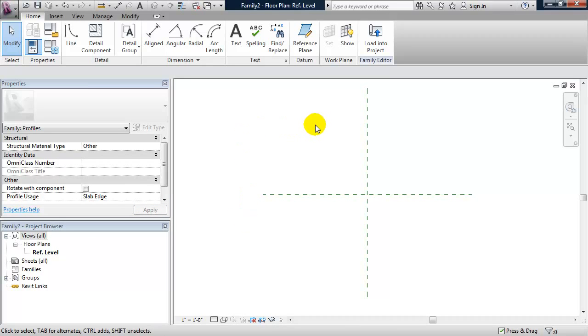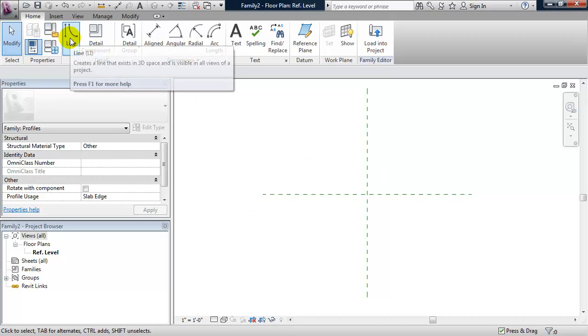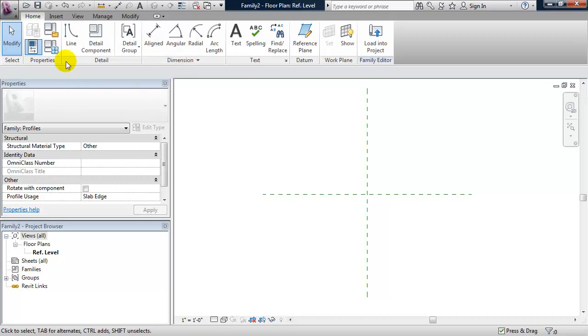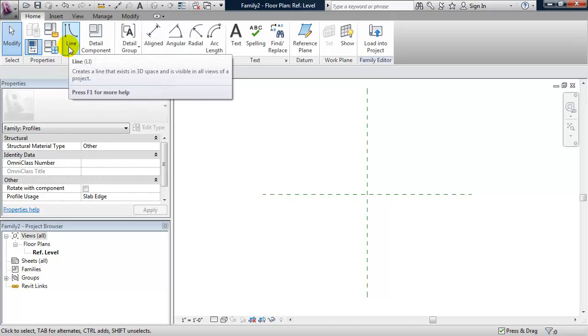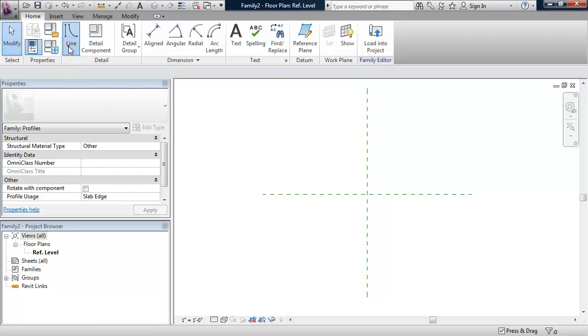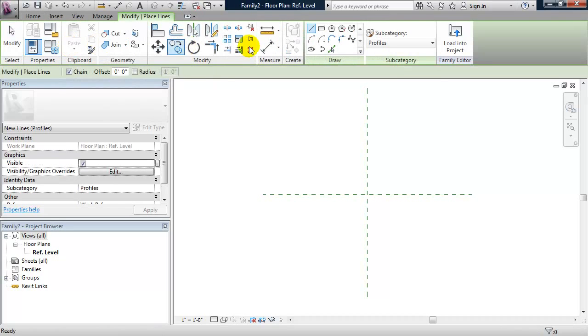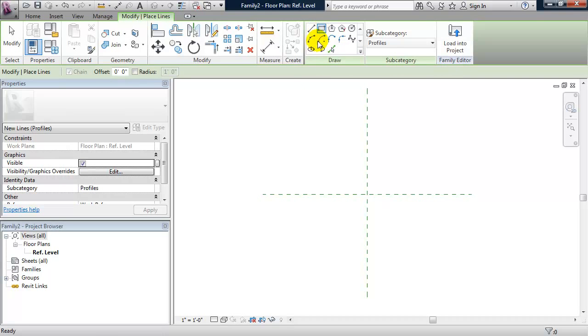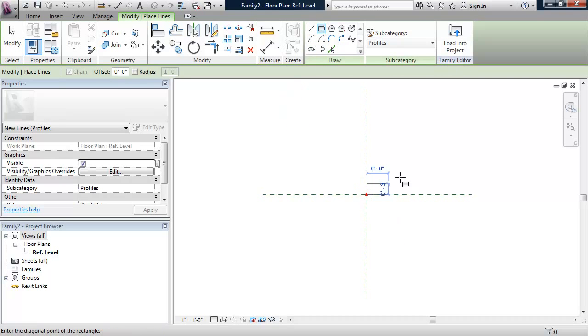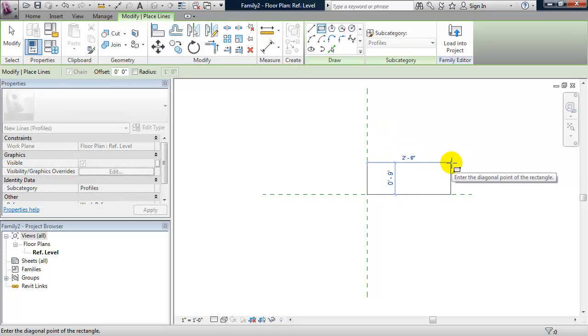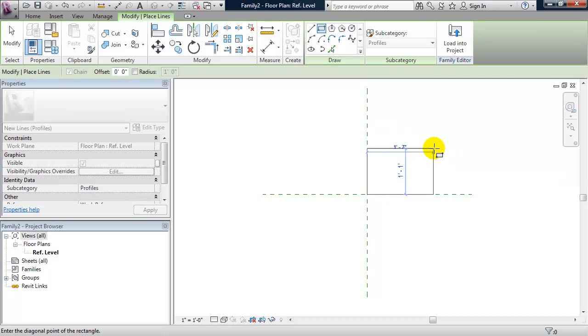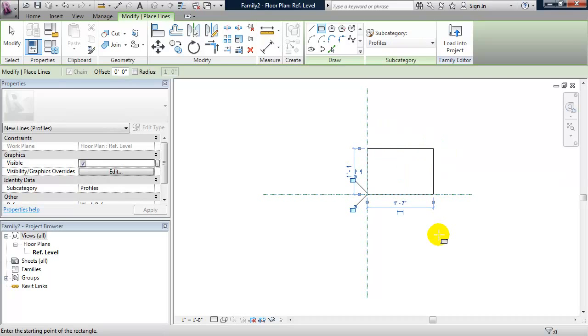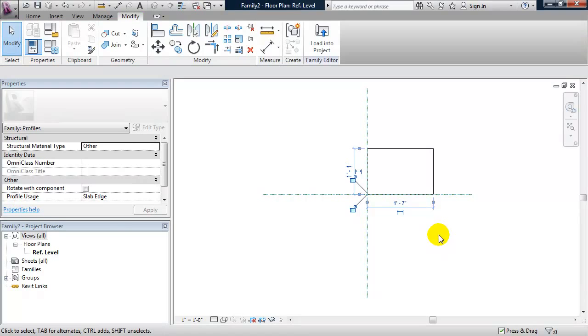We'll keep this slab edge simple by making a rectangle. To do that, from the ribbon, I'll click on line. And from the draw panel, I'll choose rectangle. I'm going to just draw a rectangle. I'm not worried about its size. And I'll hit escape a couple of times.